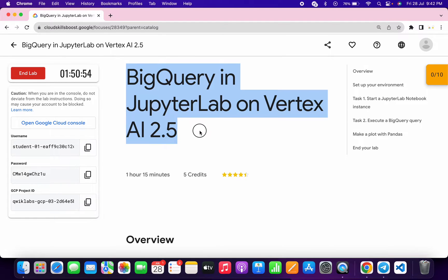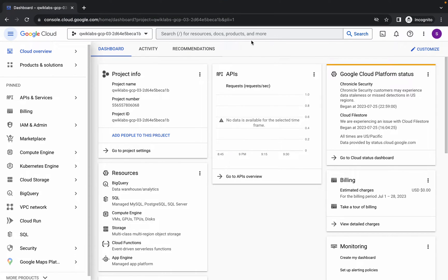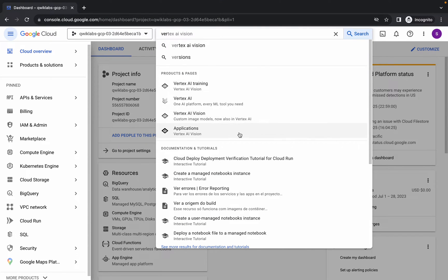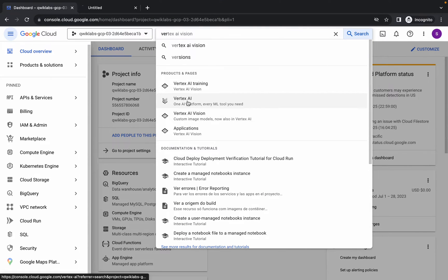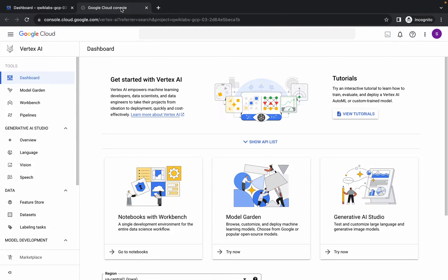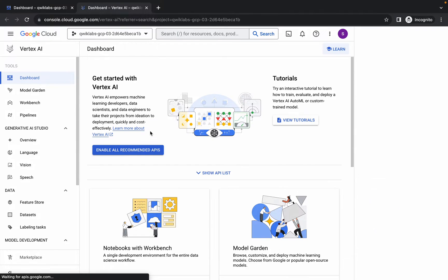Welcome back to the channel. First, simply login through your credentials, and once done, come back and search for Vertex AI. Open it in a new tab, come back, wait for a second, and then click on 'Enable All Recommendation API'.